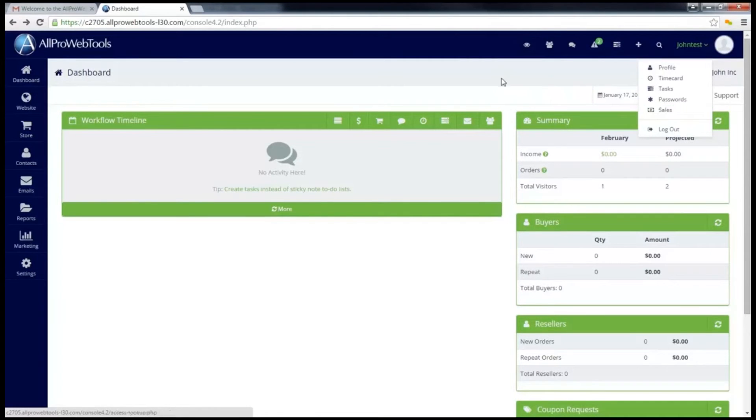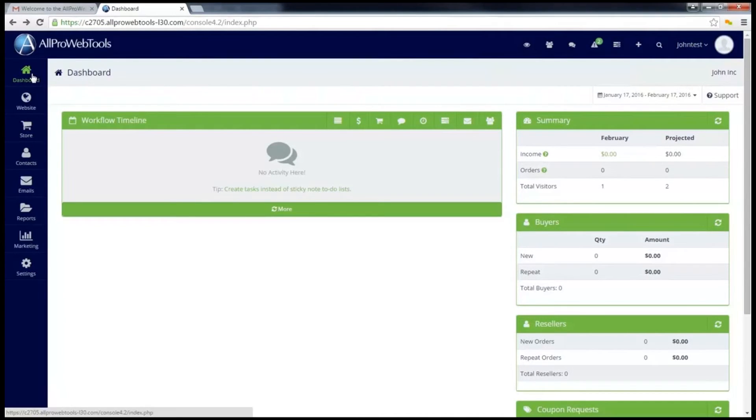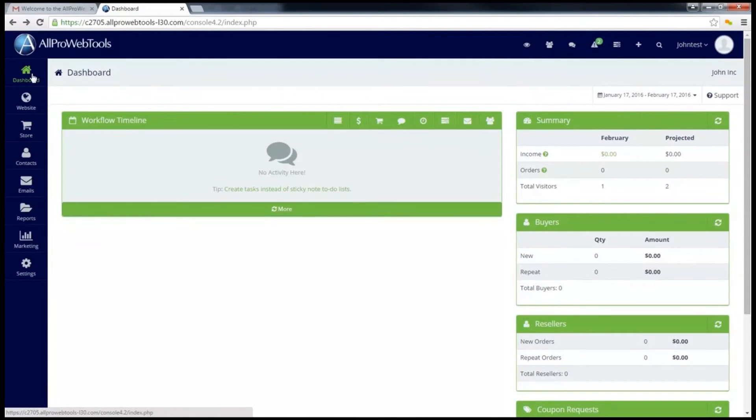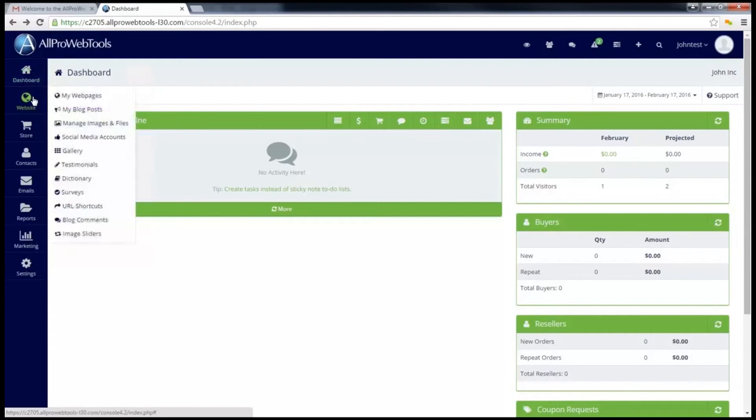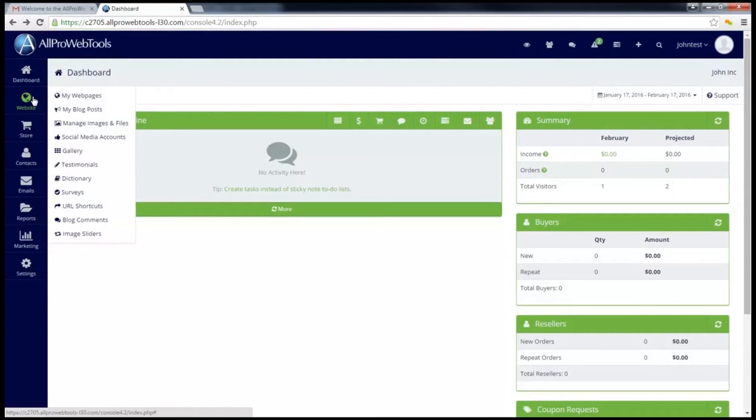Now let's go over some of the menu options on the left. This first button, dashboard, will take me back to this very dashboard screen that we're looking at right now. This next button, website, is part of the basic package. This is where you'll want to go if you want to edit your website, adding web pages, changing web pages, or even creating blog posts.